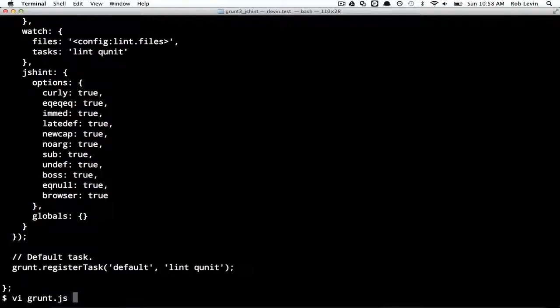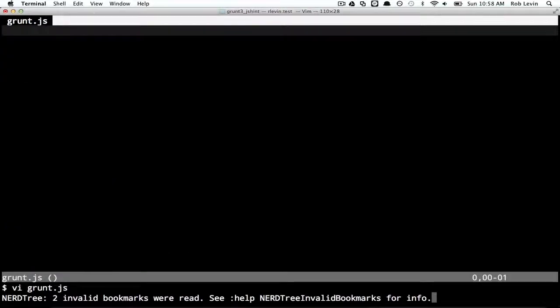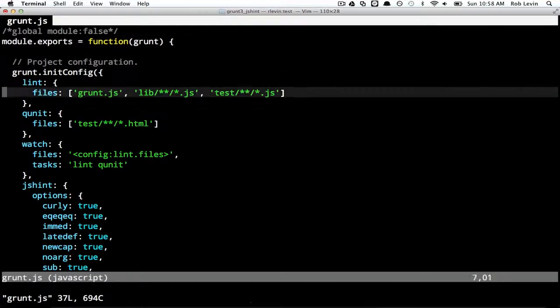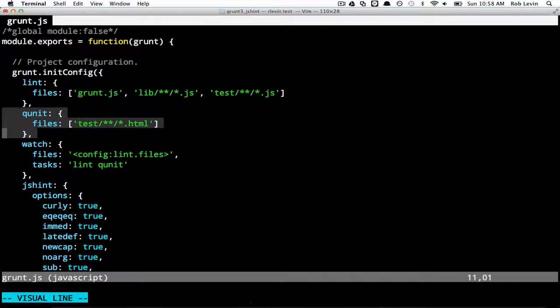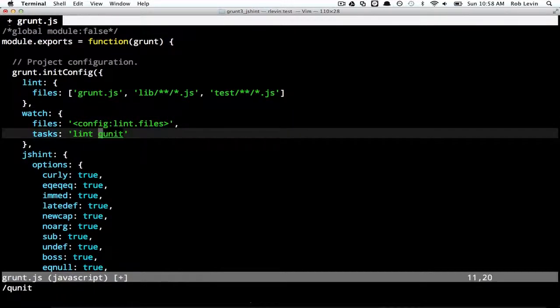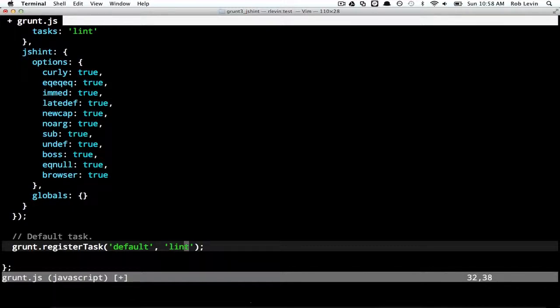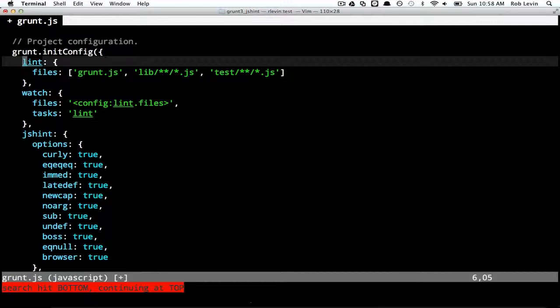So now we've got our little Grunt file. Let's actually go in there and have a look. And this time it still gave us a QUnit test. Let's quickly delete all the QUnit stuff because we're not going to be looking at that. We're mainly going to be looking just at the lint stuff.